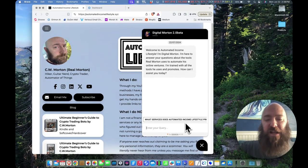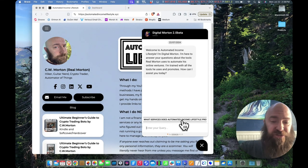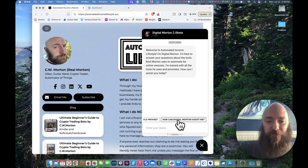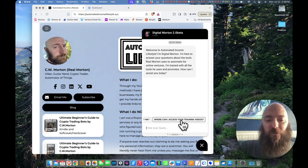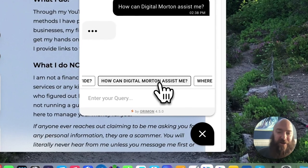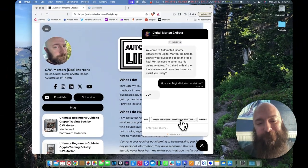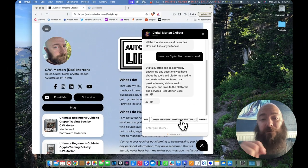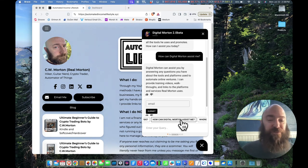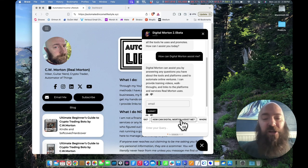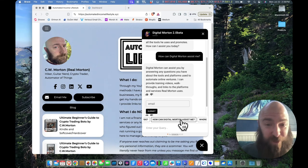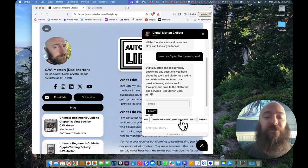You can see I've got some starter questions. What service does Automated Income Lifestyle provide? How can Digital Morton assist me? Where can I access your training videos? So let's see what he says there. How can Digital Morton assist me? Digital Morton can assist you by answering any questions you have about the tools and platforms used to automate online ventures. I can provide training videos, walkthroughs, and links to the platforms and services that Real Morton uses.